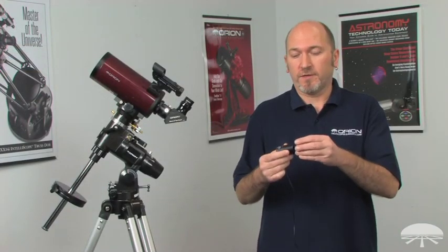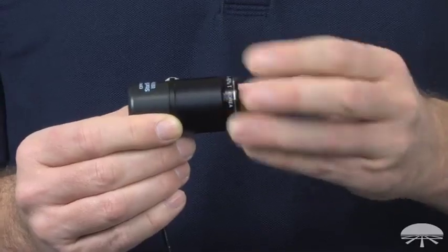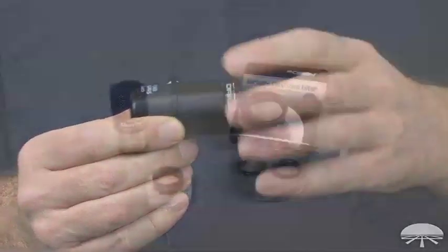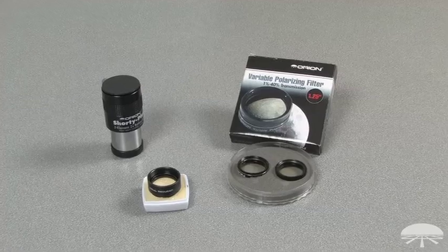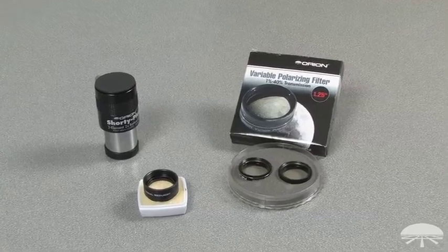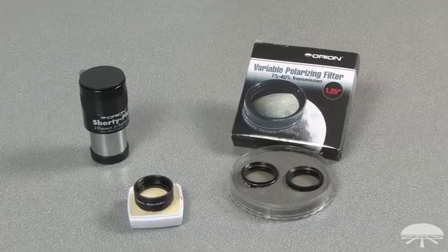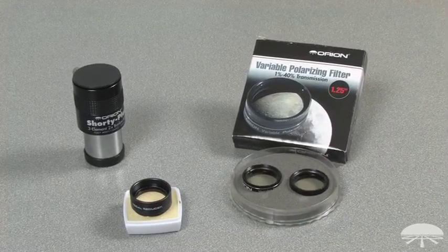The USB eyepiece is designed to work with any inch and a quarter filter. The eyepiece can also be used with any inch and a quarter focal reducer or inch and a quarter barlow lens.